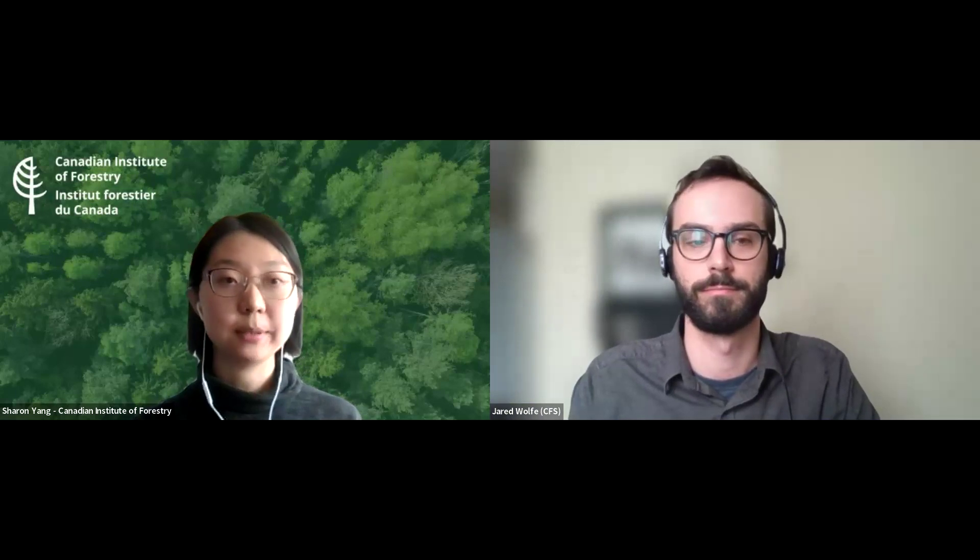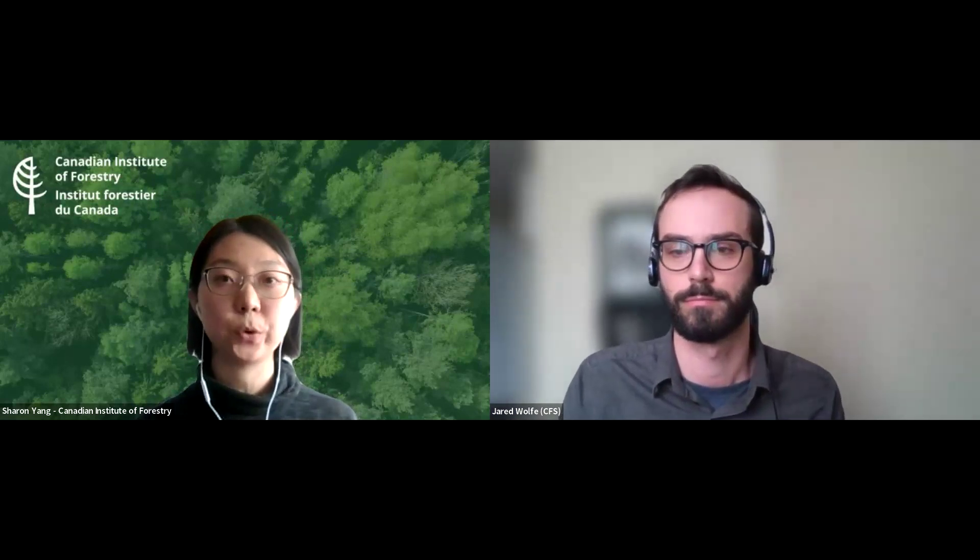Jared holds the position of Science Policy Analyst at the Forest Climate Change Integration Hub within the Research Coordination and Integration Division of the Canadian Forest Service. He is based in Ottawa, and his work focuses on supporting science and policy to enhance climate change mitigation, adaptation, and resilience in Canada's forests. With that, I will now pass it over to Jared.